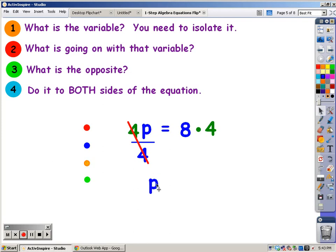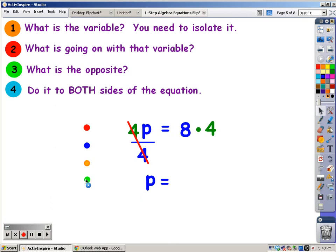So let's bring it down. 1 times p equals — referring to your notes, you can see that this is multiplication. The signs are the same, so the answer is going to be positive. 8 times 4 is 32.